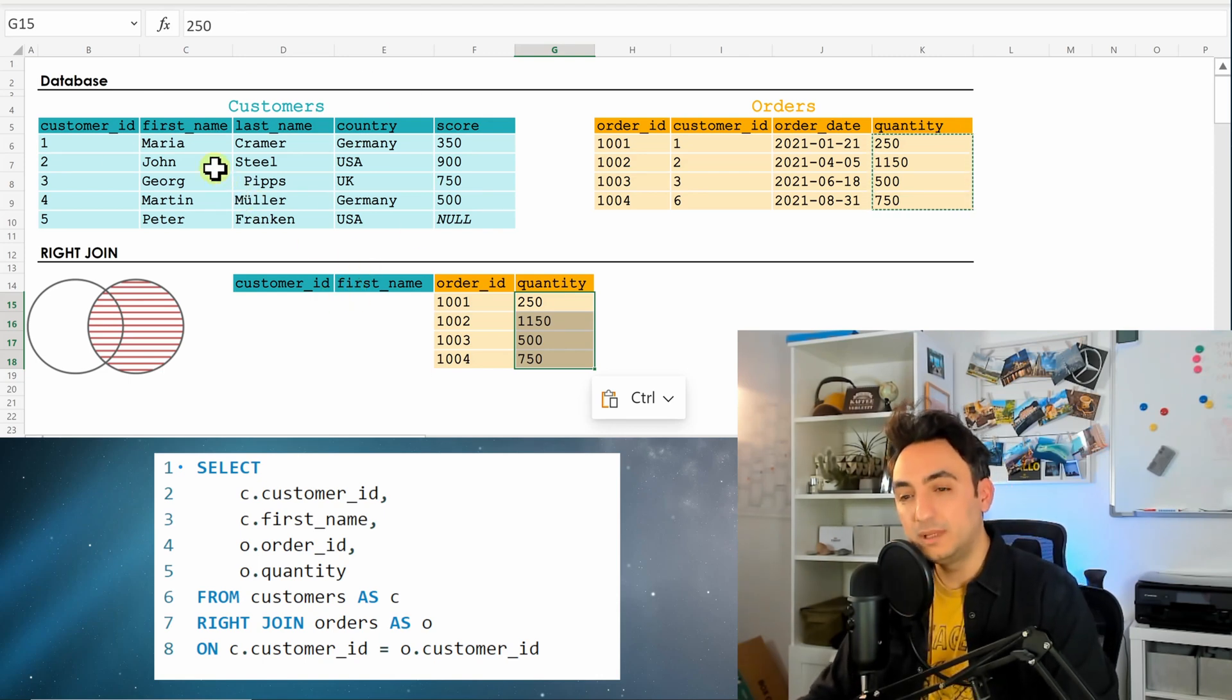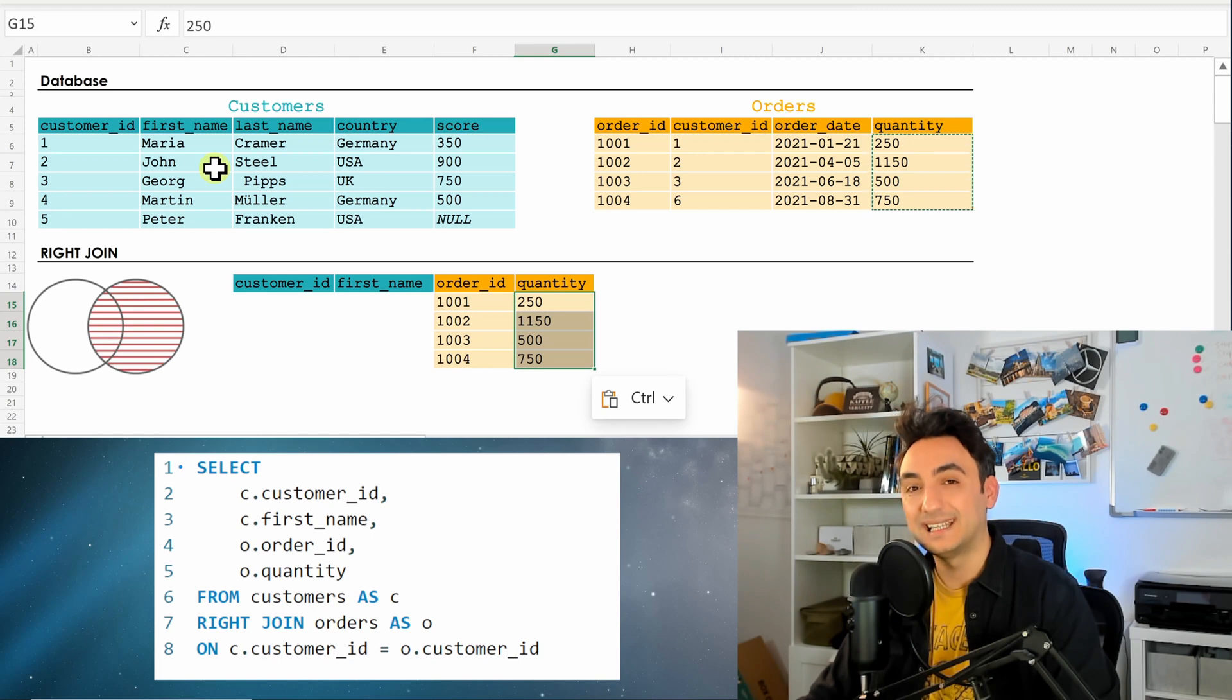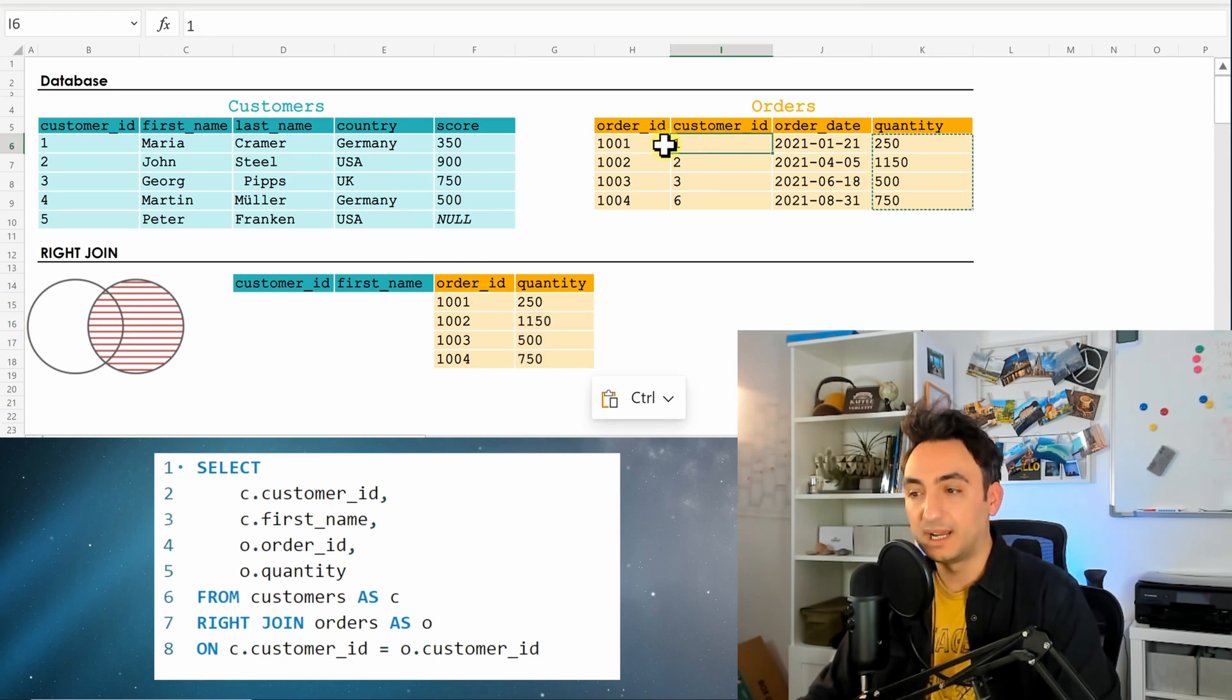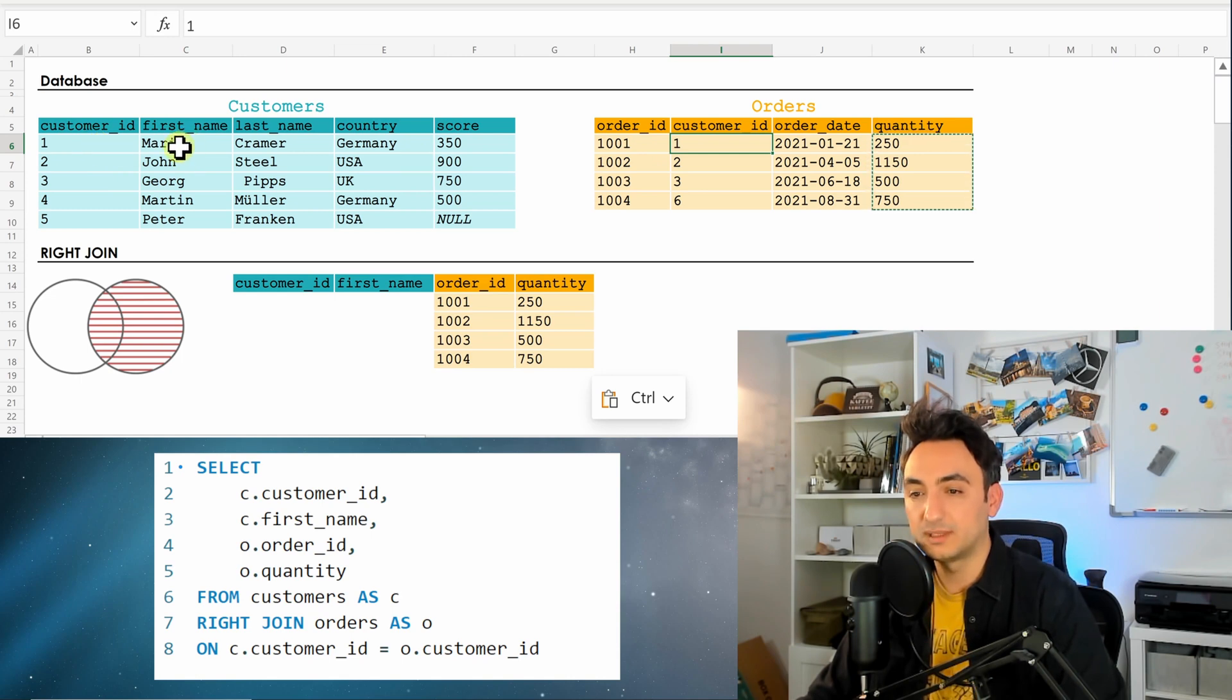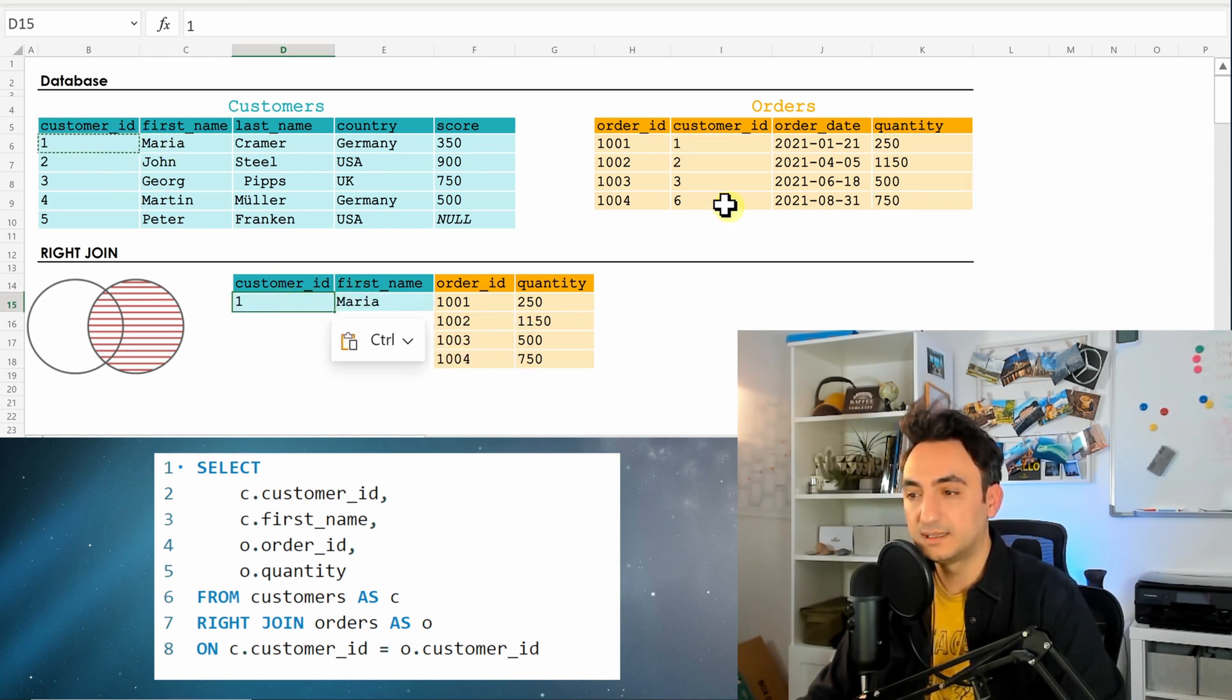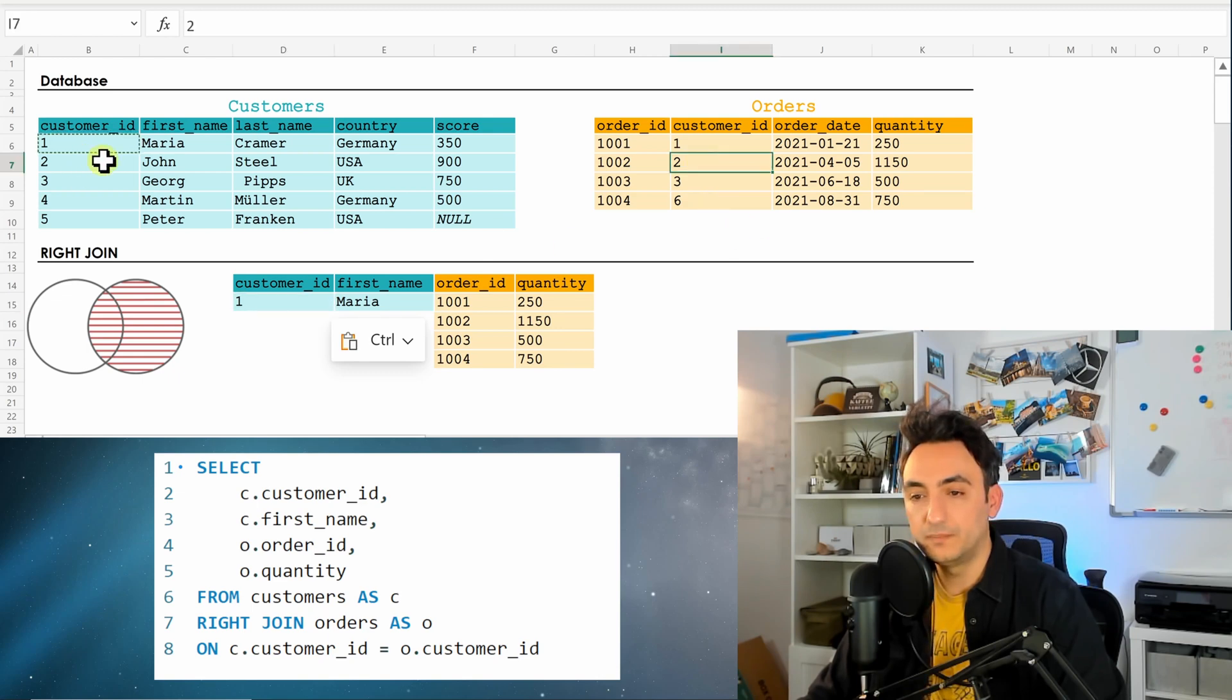So now from the left side it's going to only present what is matching. So it's going to check: do we have customer ID one? Yeah, we have it, so it's going to present the result over here on the left side. Do we have customer two? We have it as well.